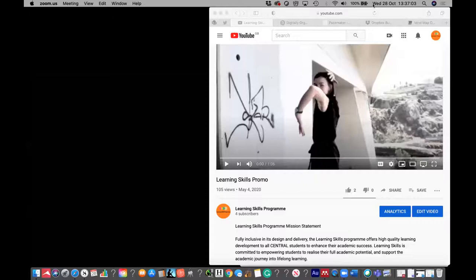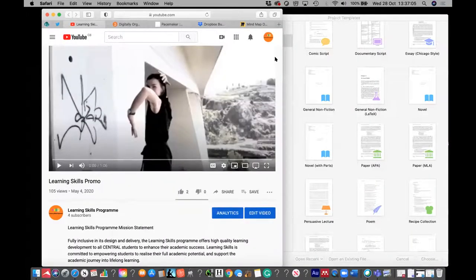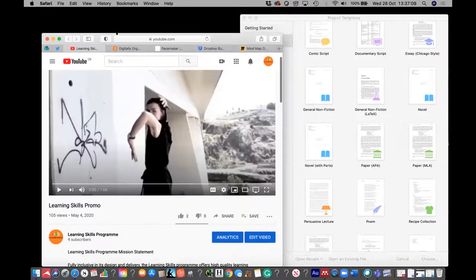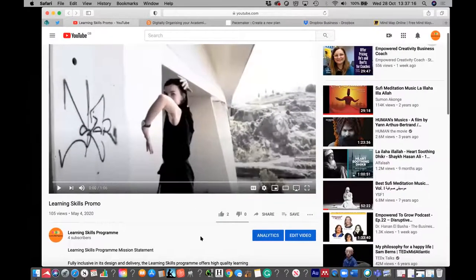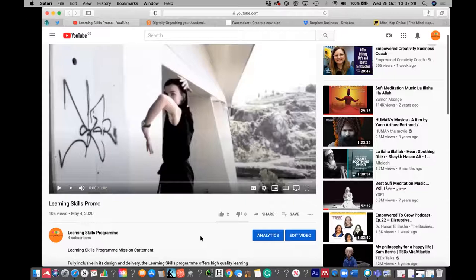Just to let you know, Javaria, we ring a bell at the five-minute mark and then again at the last minute. Before I start, I'd like to show you a short promotional video we did this year post-COVID lockdown for all our students, especially new students, so they know what the program is about.